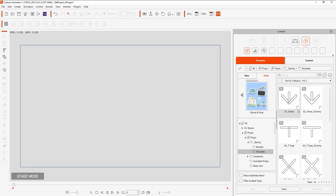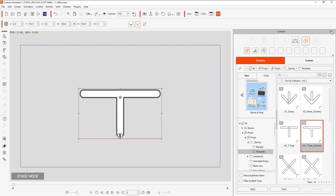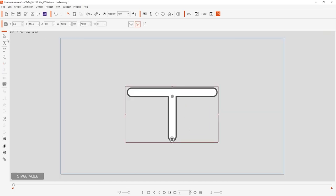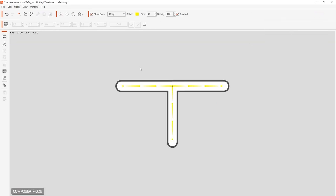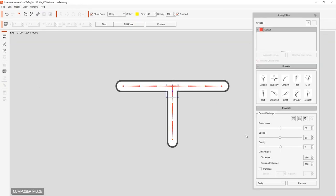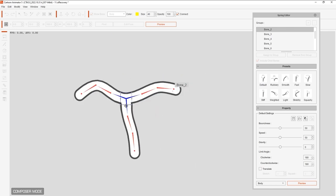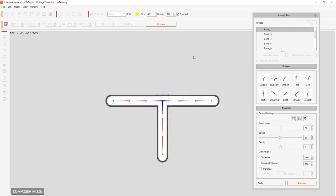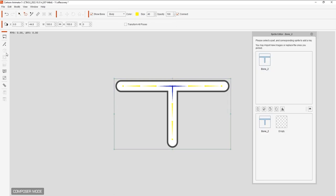Let's apply this T-type bone template and take it into composer mode to test this. You can see when I test it out from the spring editor that the spring effects have already been assigned. To change the sprite mesh for the template, simply enter into the sprite editor and replace the image assigned to the main bone.